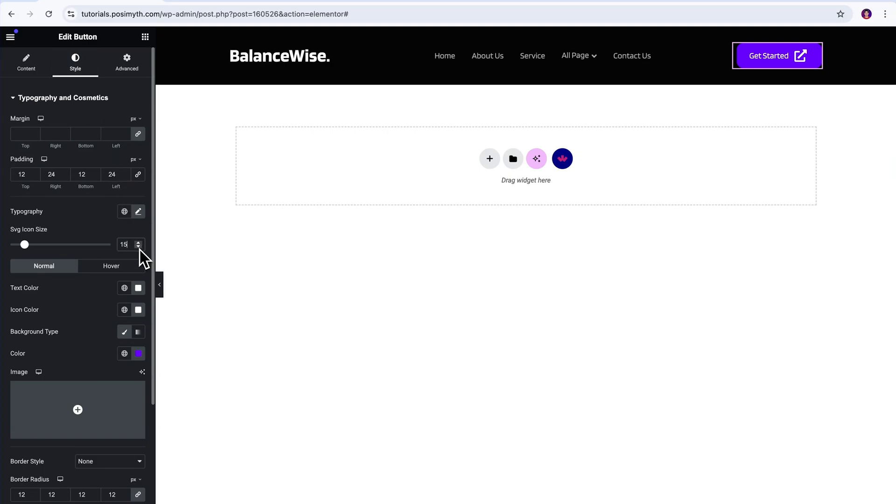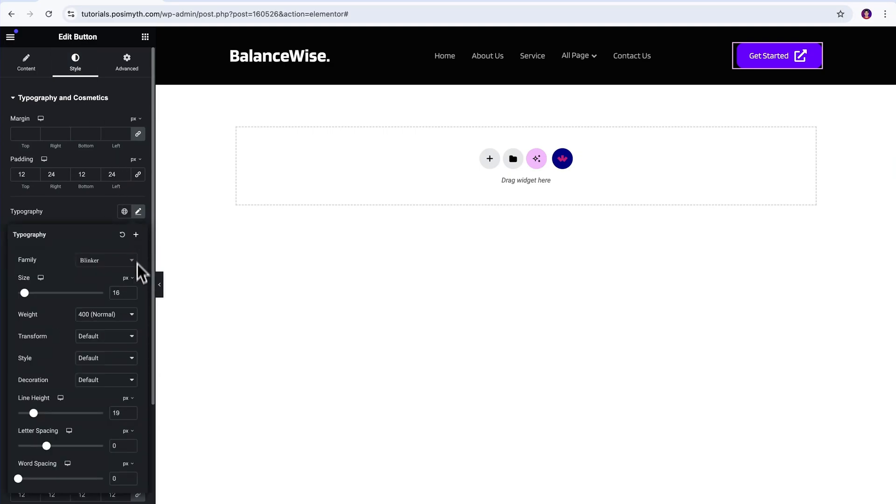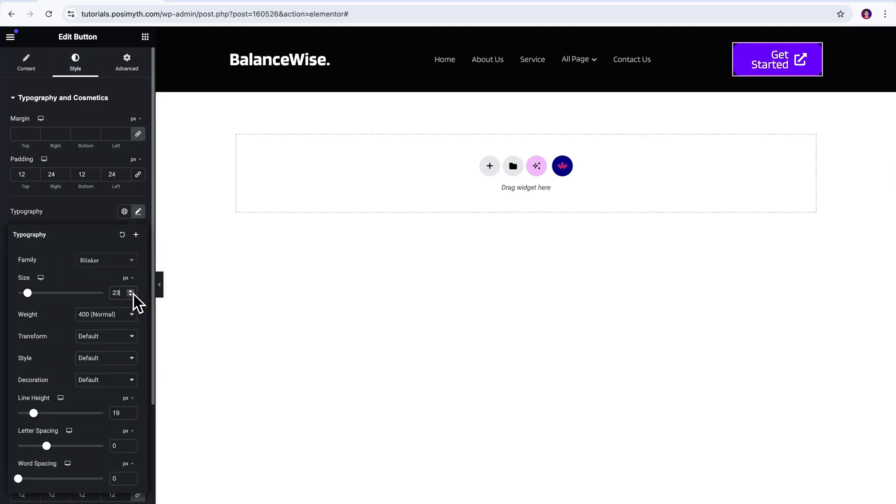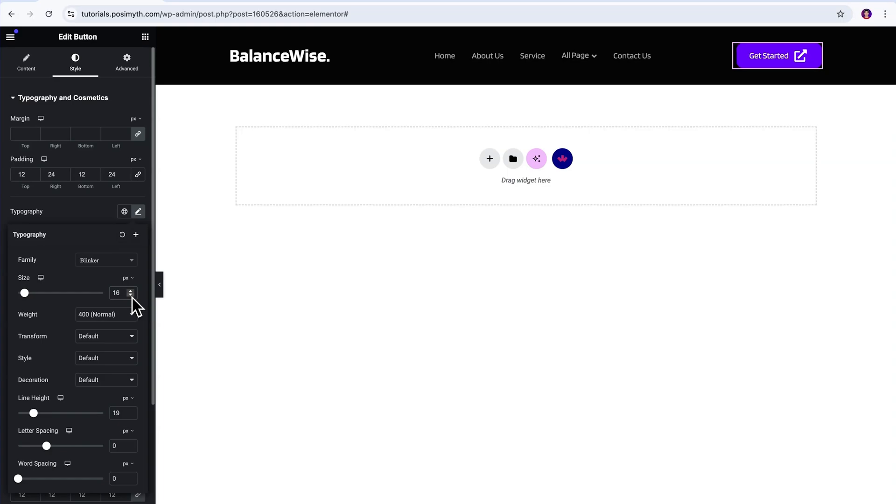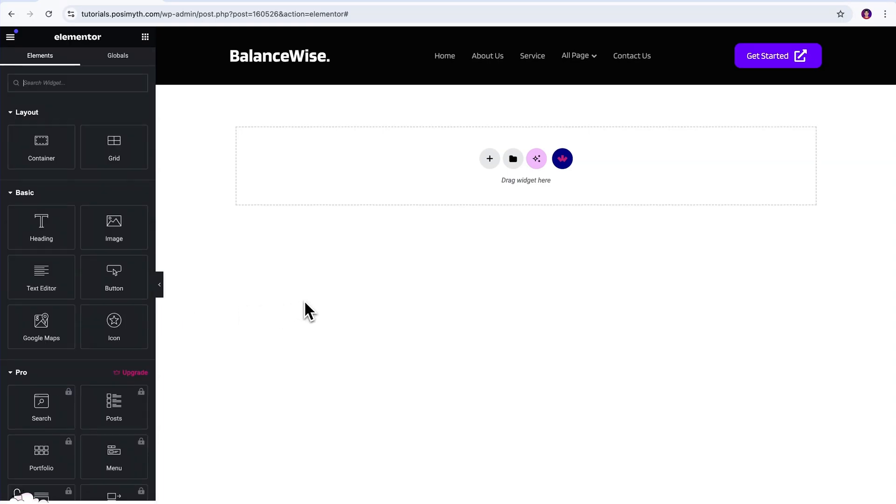Amazing, right? This saves you a ton of time, gives you professionally built layout, and you can always tweak it later to match your brand.